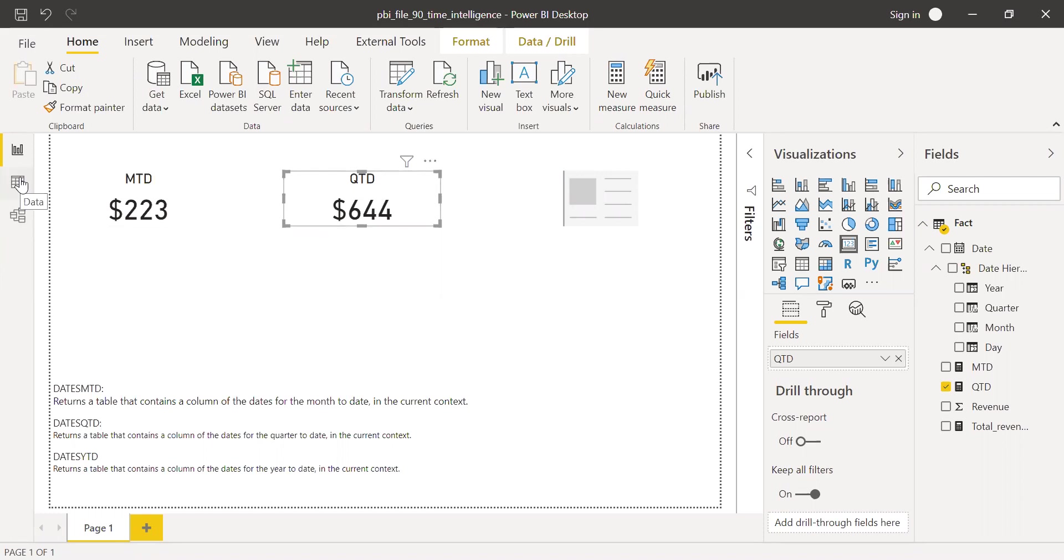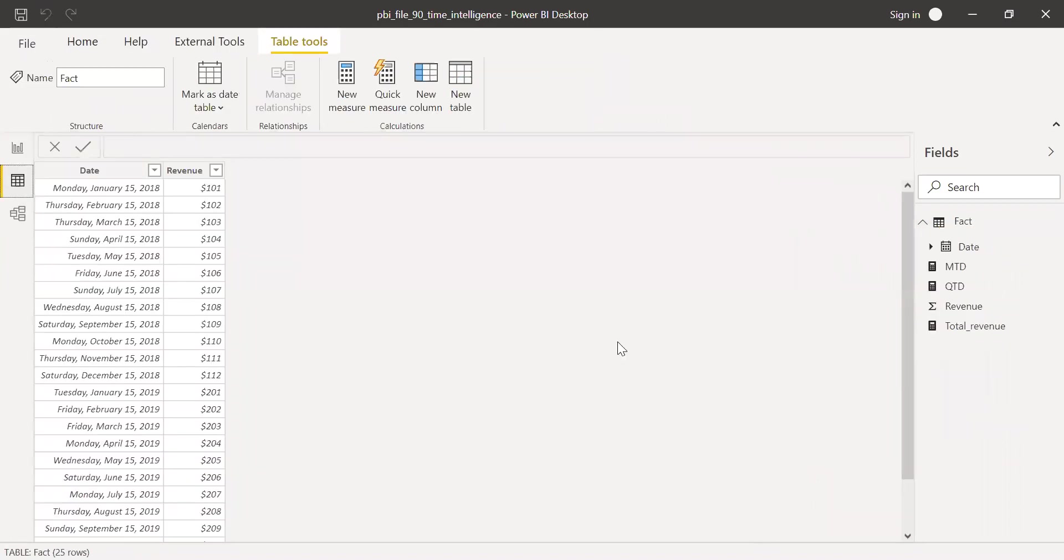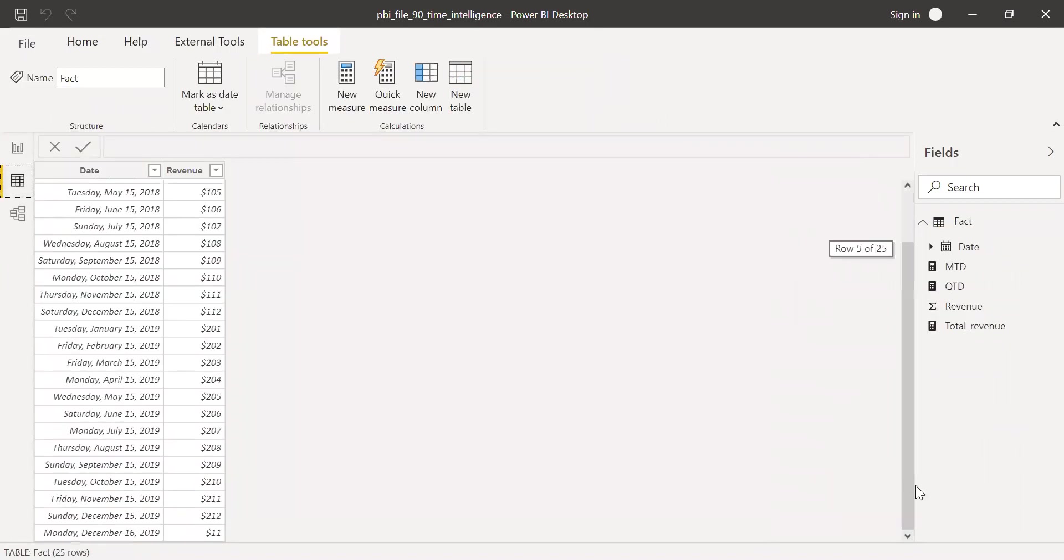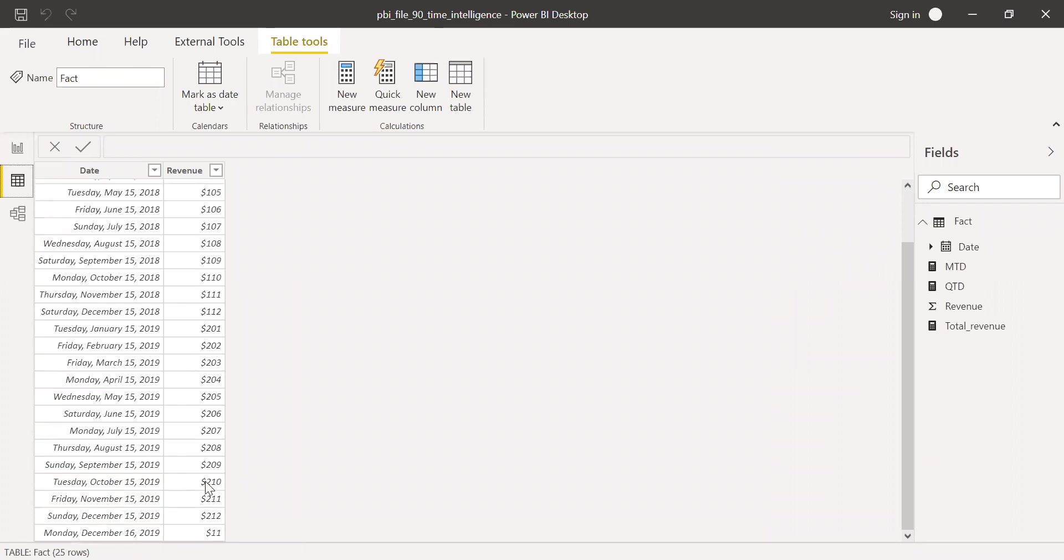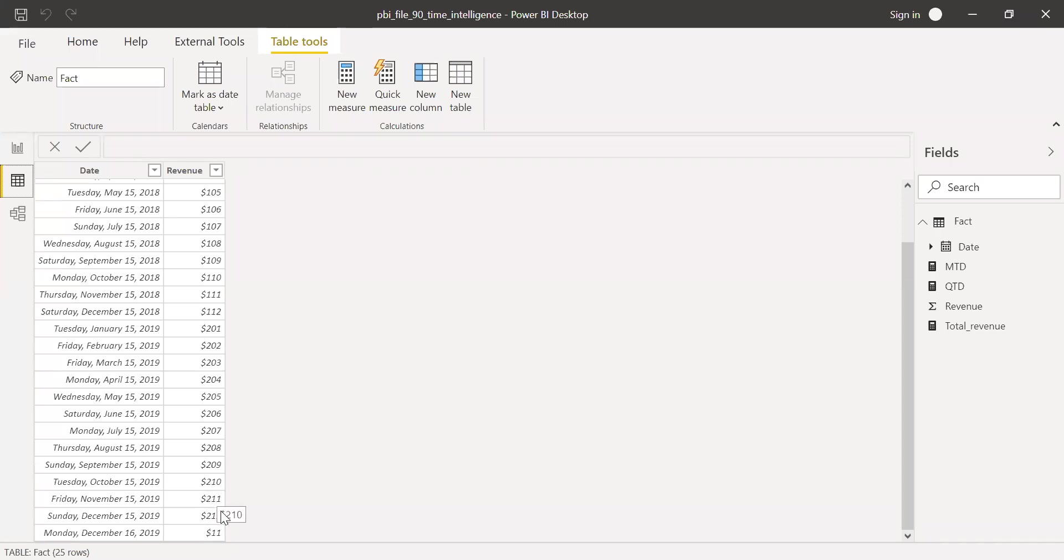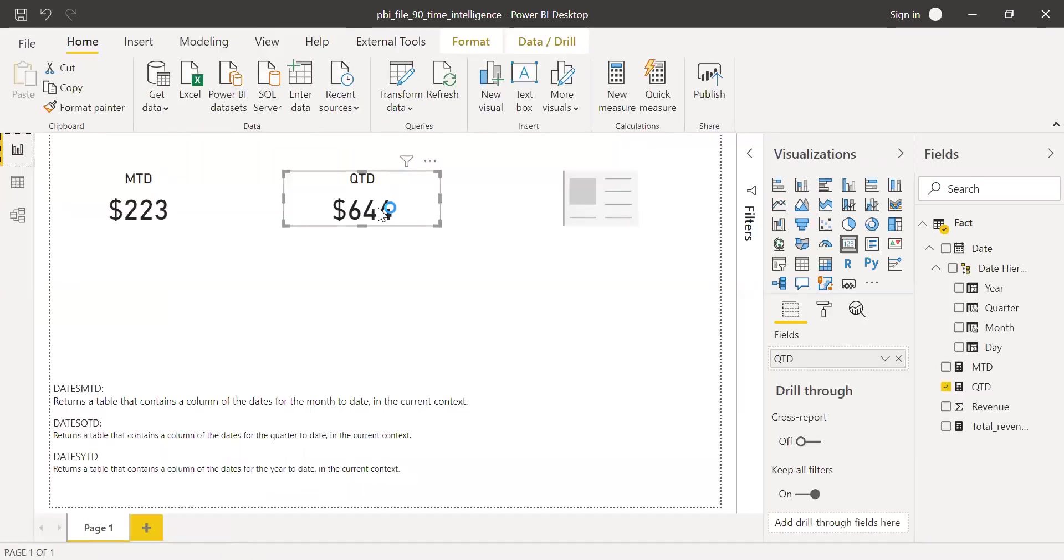So now if I want to validate here, let me go to the data. And let's look at the last quarter. So the last quarter is October, November and December. If you sum it up, I should be getting 644. 200, 200, 200, that's 400, and some 10s. 10, 11, 12 and 11. Which gives me 644.